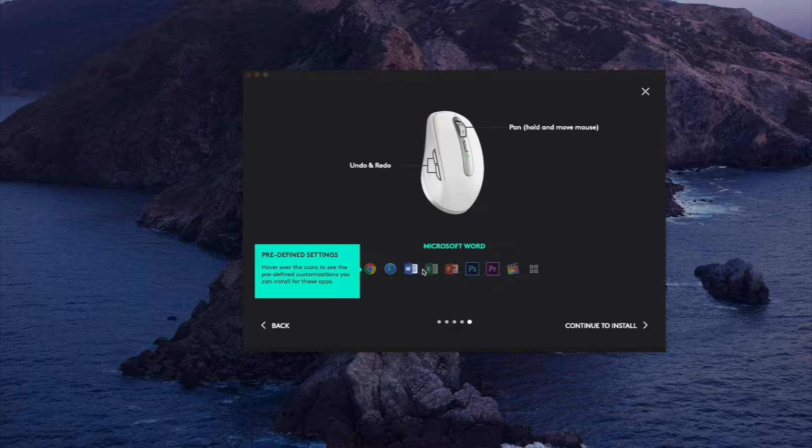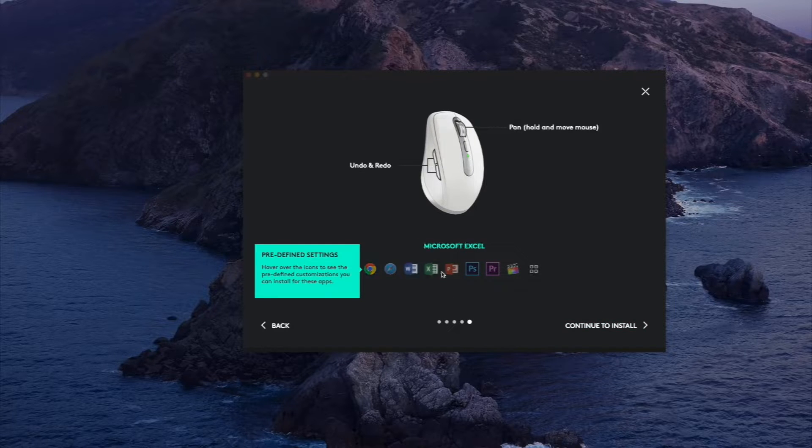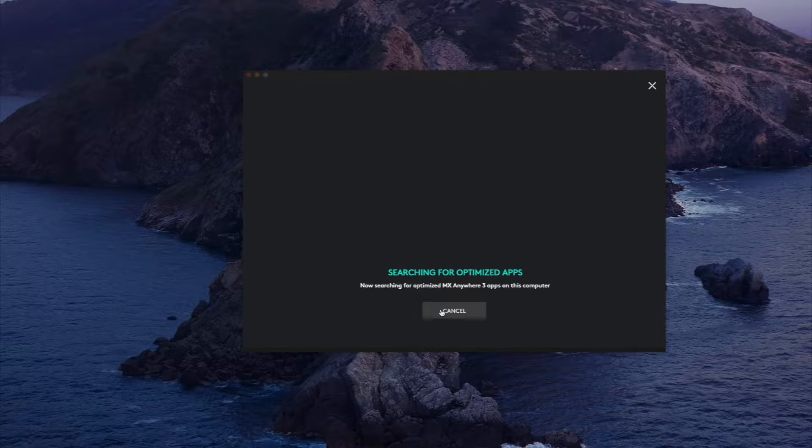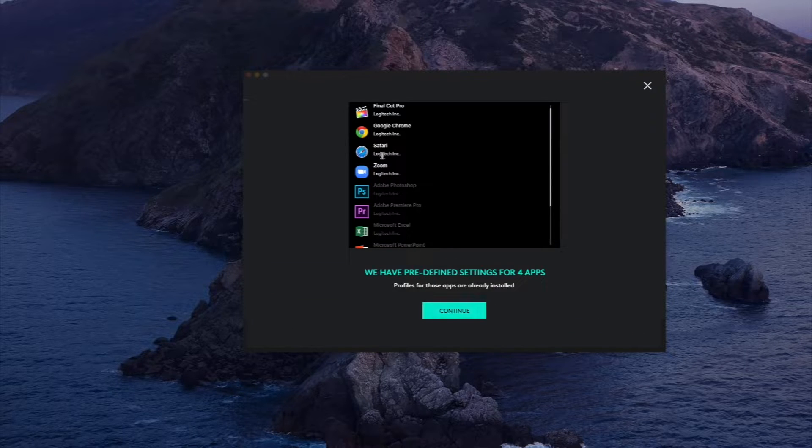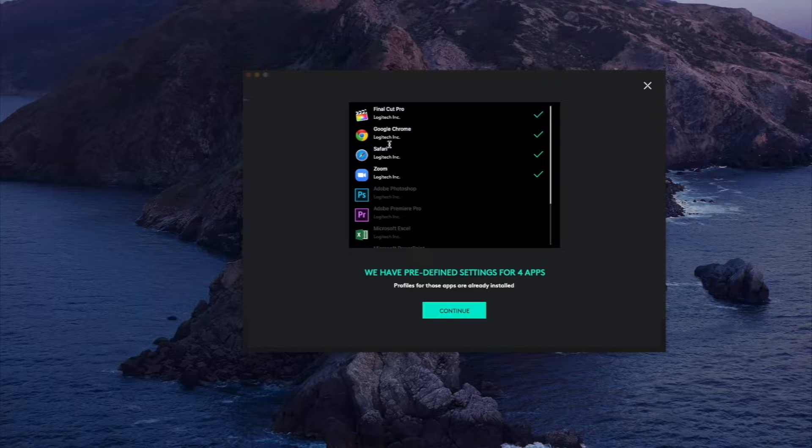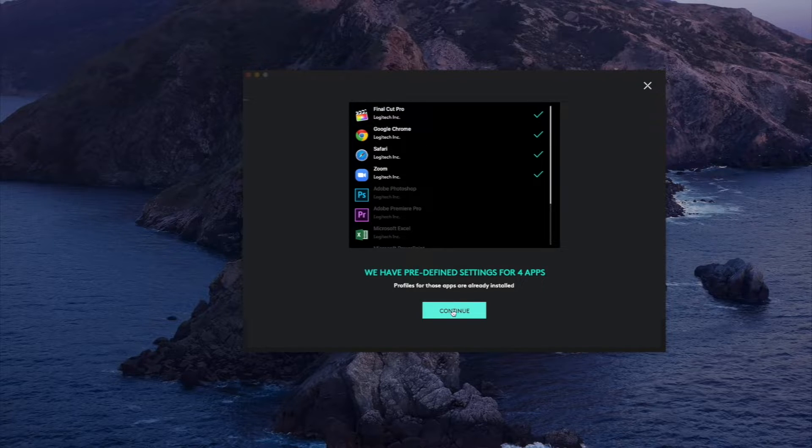And we are going to continue to install these on our computer. So here it detected some of the softwares and we already installed them, so we're going to go ahead and see what the customization settings look like.